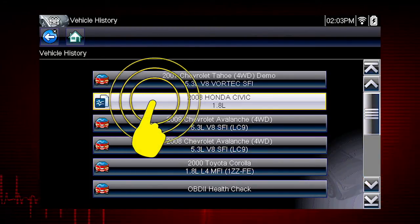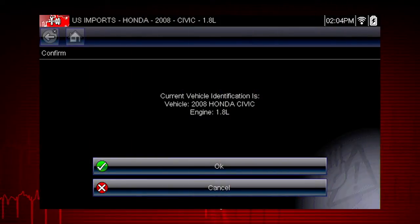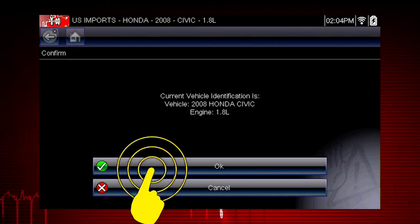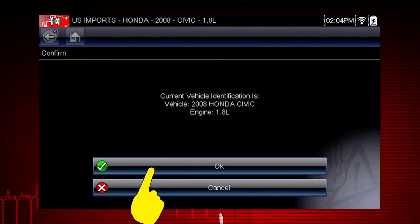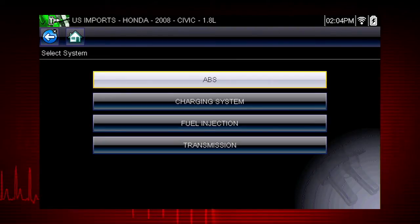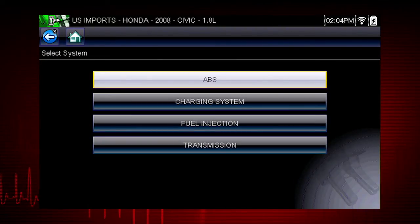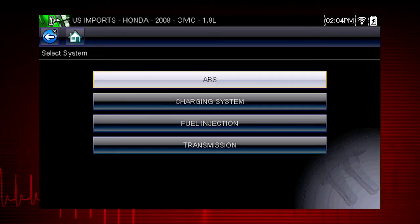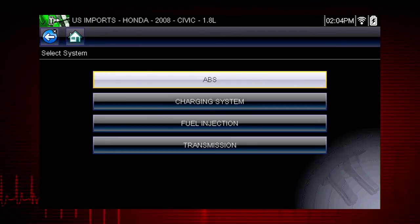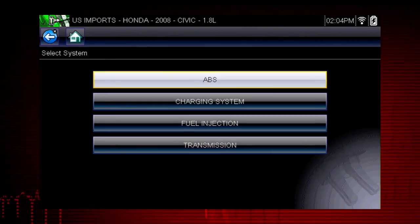Let's select the 2008 Honda Civic. Select OK to confirm the vehicle selection. We see the complete system list for this vehicle. Simply select the system you want to access codes, live data, functional tests, or troubleshooter tips.